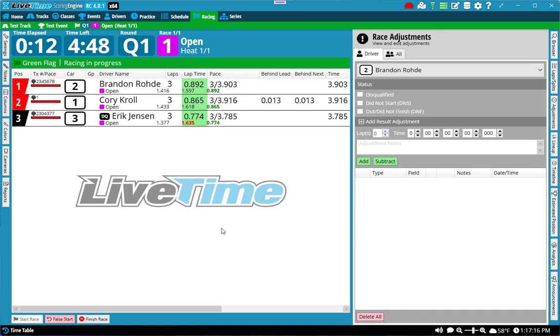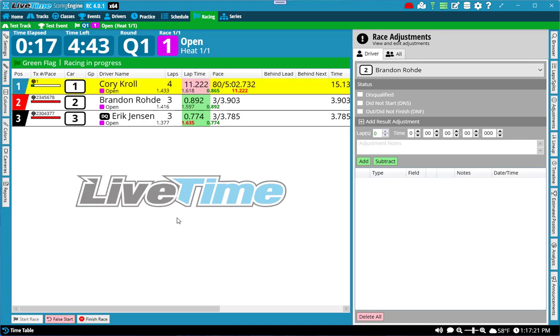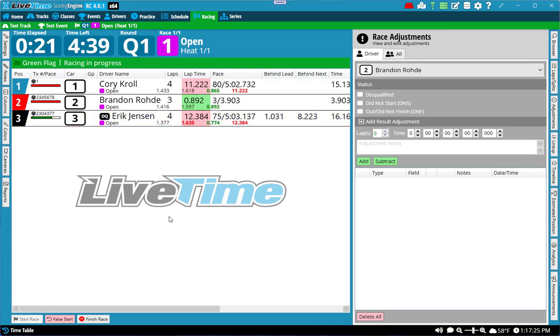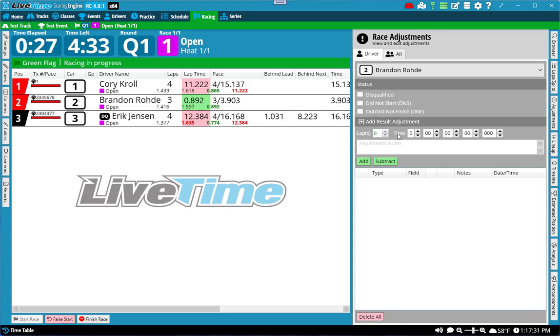You can add adjustments as the race is going on. So if, let's say for example, myself and Eric cross, but Brandon for whatever reason did not get counted, you could do a manual lap to make up for it like usual. But if you miss it, you could go to Brandon and say, add one lap and hit add. And you'll notice that he gets added here.